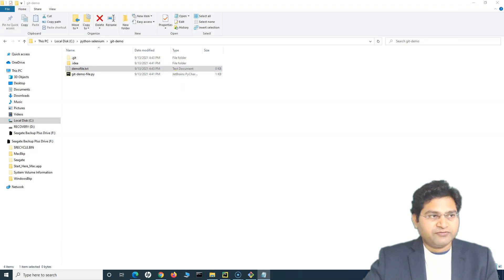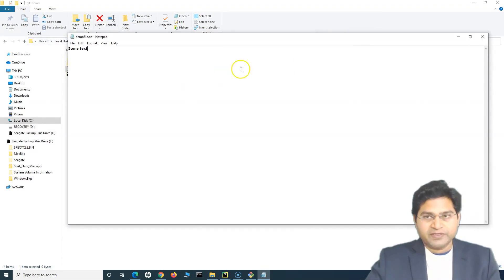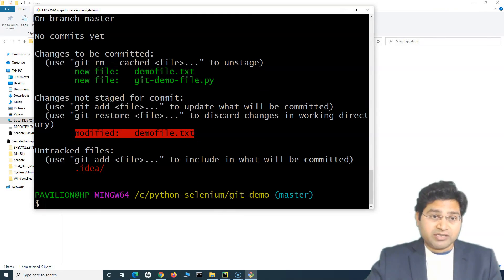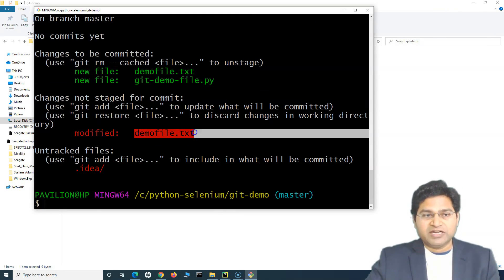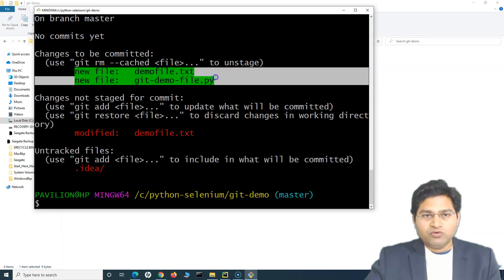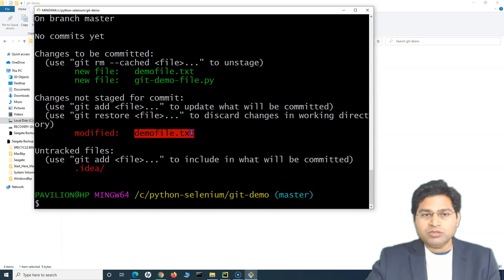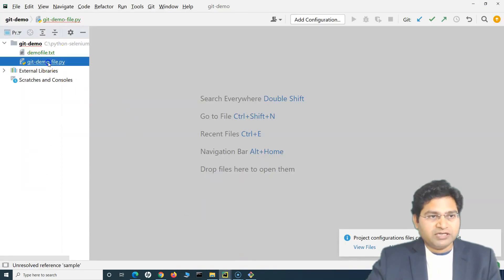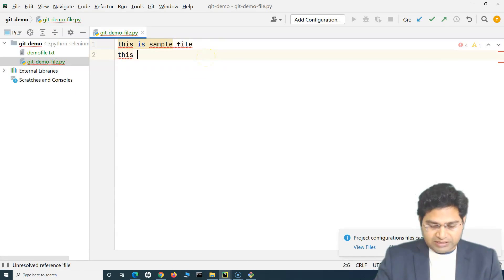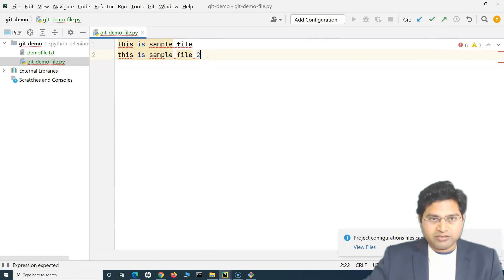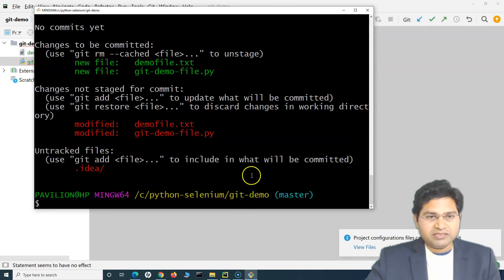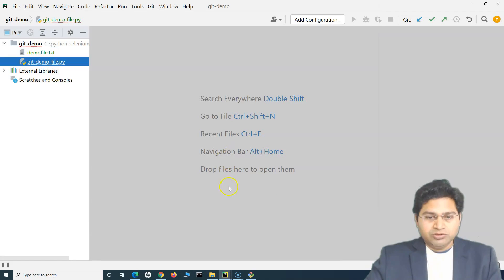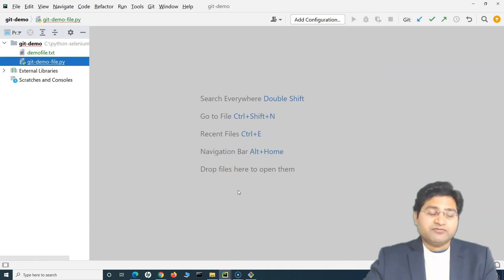Now if I open the text file and write some content, then run 'git status', you'll see it automatically recognizes the file has been modified. Git detects that the file has been modified and it has not been committed. If I add another line, save, and go back to Git Bash and run 'git status', both files now show as modified because we've added some content. This is how you add files for tracking within the folder.